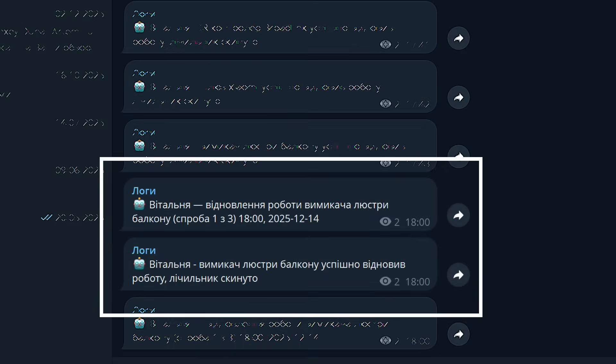And to make it clear how this looks in practice, here is an example from my technical telegram channel with logs. In the screenshot, you can see two entries in a row. This is exactly the execution of two automations for the balcony chandelier switch. First a message that the recovery has been started, indicating the attempt number and time. And then, a message that the switch has been successfully restored, and the attempt counter has been reset.